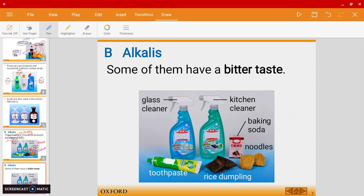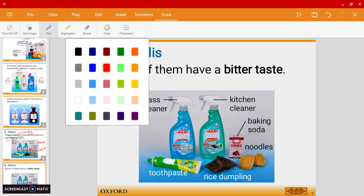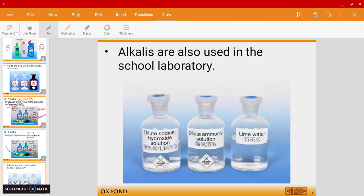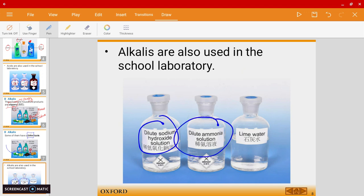Alkalis, unlike acids, have a bitter taste. For example, in the morning when you're brushing you might have sometimes eaten the toothpaste and noticed it's a bit bitter. In the lab you can also find some alkalis, though it's not so obvious. Some examples are dilute sodium hydroxide solution, dilute ammonia solution, and lime water.